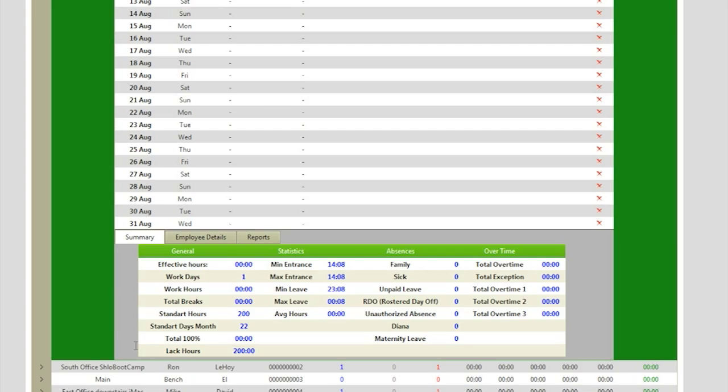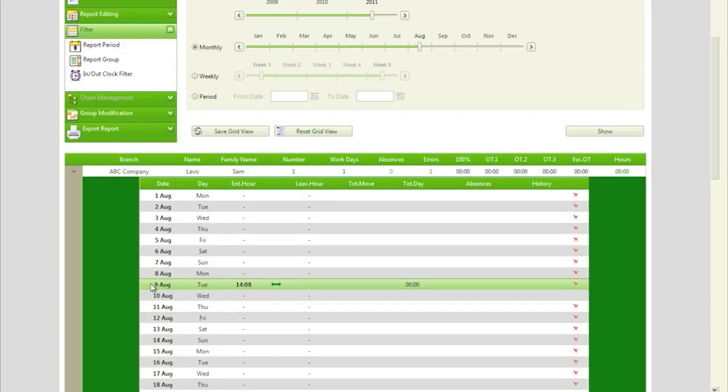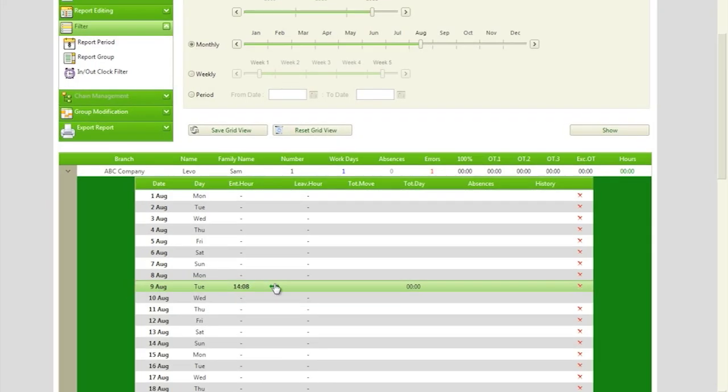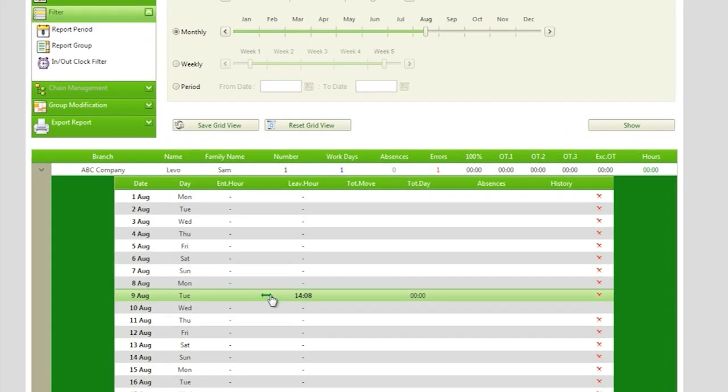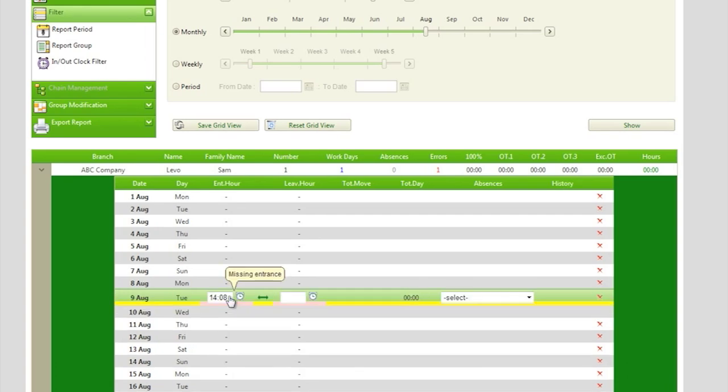If you want more information on a specific day, simply click on the day and detailed information for that day will appear broken down by individual employee.